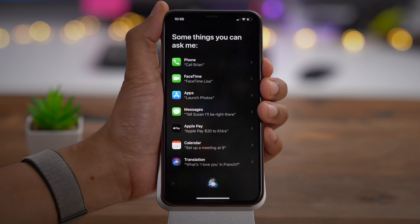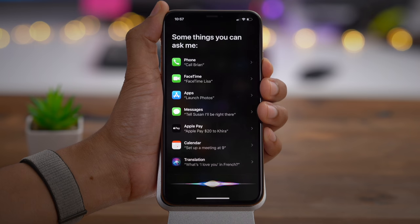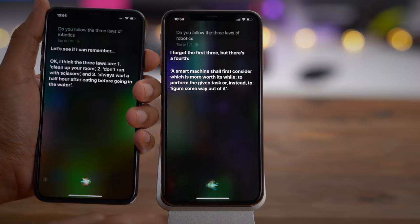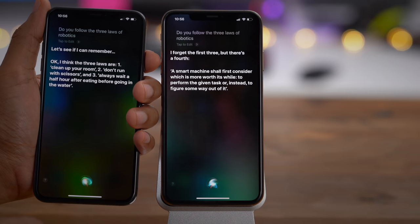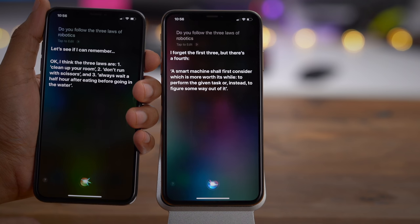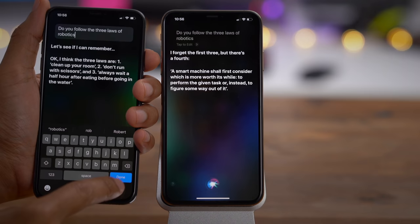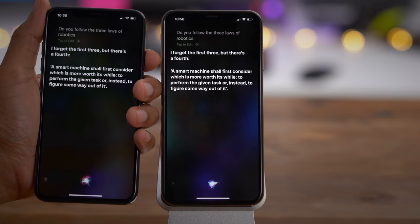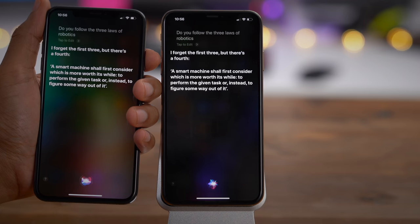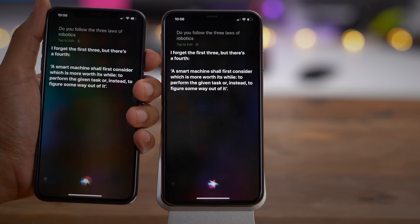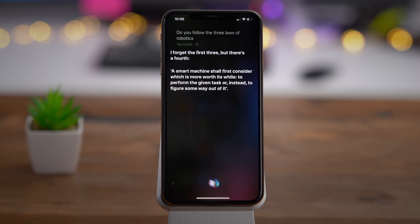Thanks to a completely software-generated voice, Siri now sounds more natural in iOS 13. Here's iOS 13: 'A smart machine shall first consider which is more worth its while — to perform the given task, or instead to figure some way out of it.' And here's iOS 12 with the same passage. iOS 13 definitely sounds less robotic for long responses.